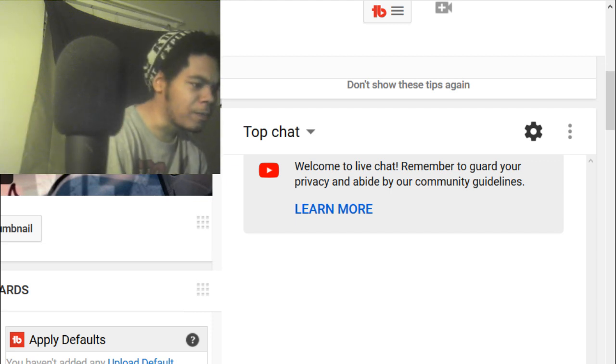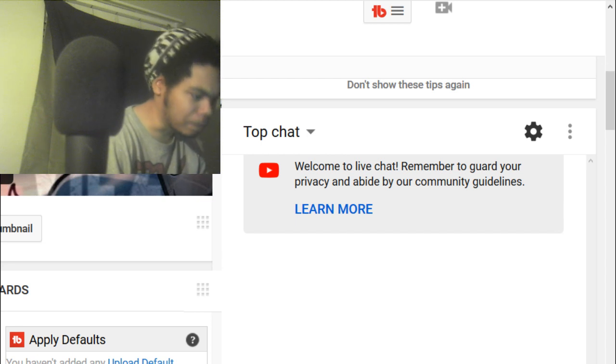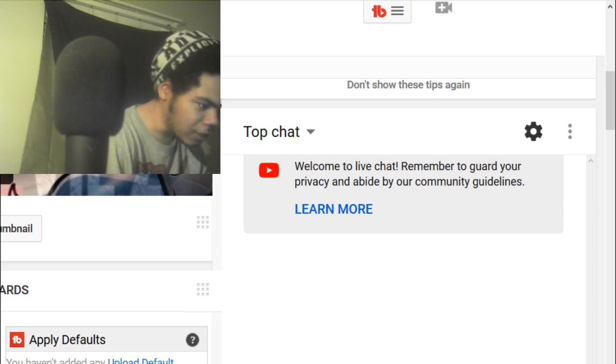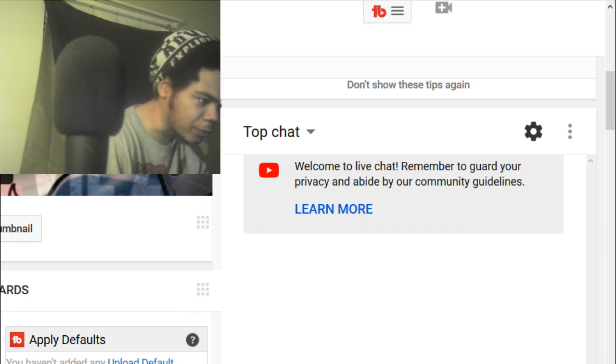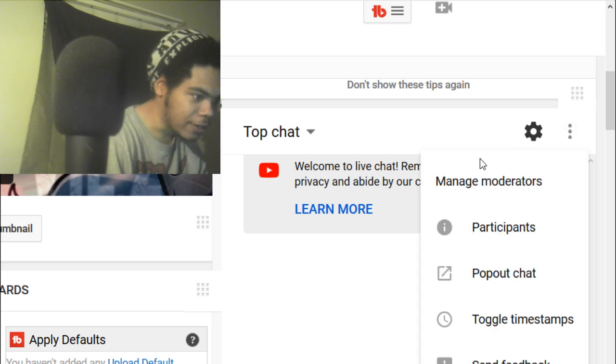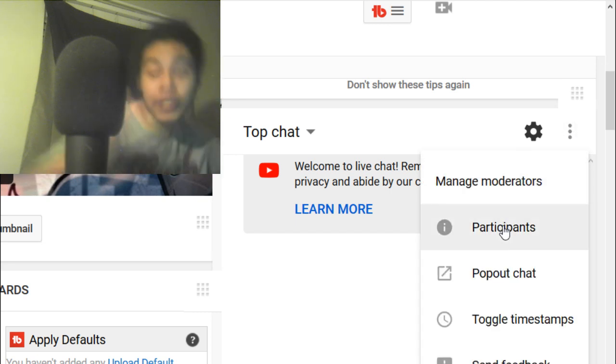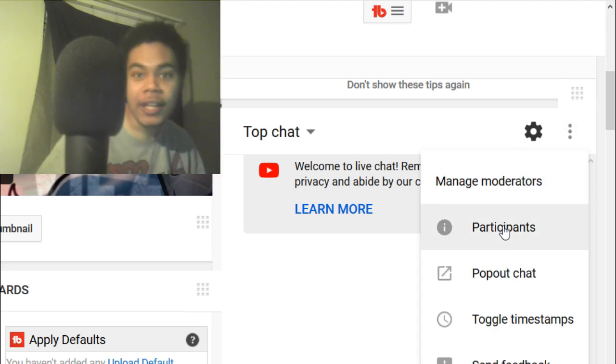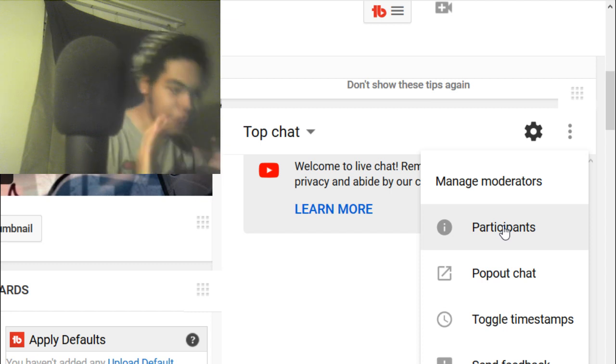Okay, so you see the three dots up there? Let's go ahead and click those three dots. Right there you see participants, that's all you gotta do is click that. That's literally all you have to do.